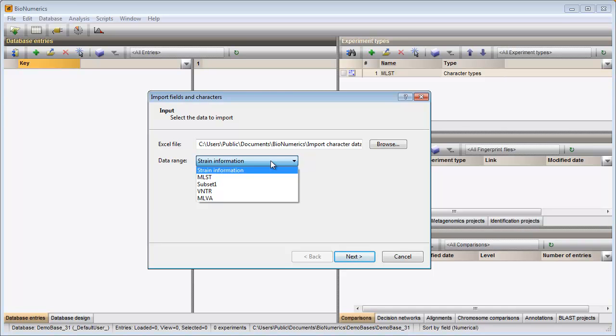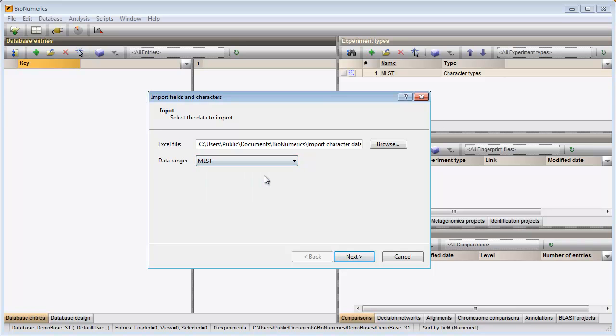All sheets are displayed in the drop-down list. If named ranges are saved with the Excel file, they are listed here as well. Since I want to import all information from the MLST sheet, I select the sheet from the list and press Next.